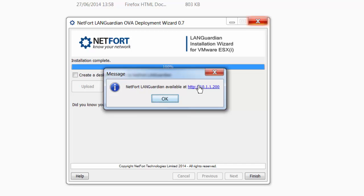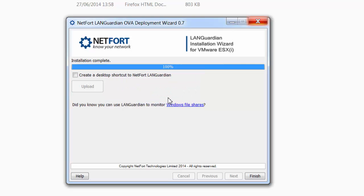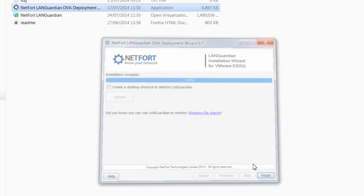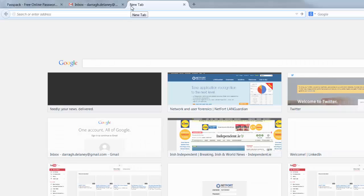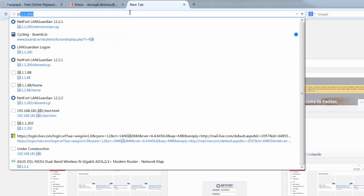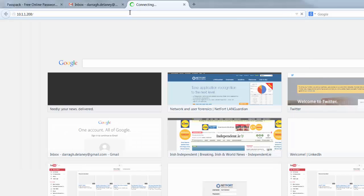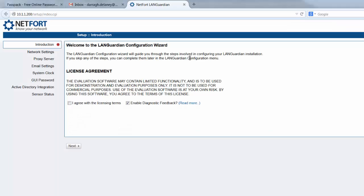The deployment is now finished. I've got my pop-up message here saying it's available at this IP. Click OK, finish. You then need to go to your browser, put in the IP which is assigned, and you complete the final part of the wizard.